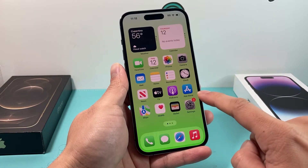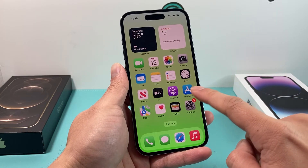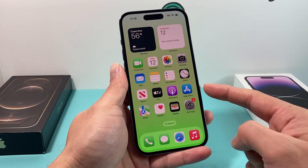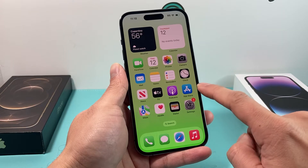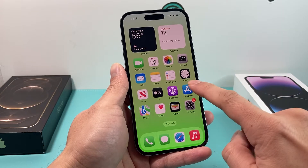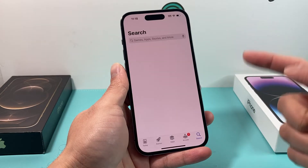First thing is, you're going to locate the App Store on your iPhone. As you can see here, it's a default app. We're going to click and open it up.